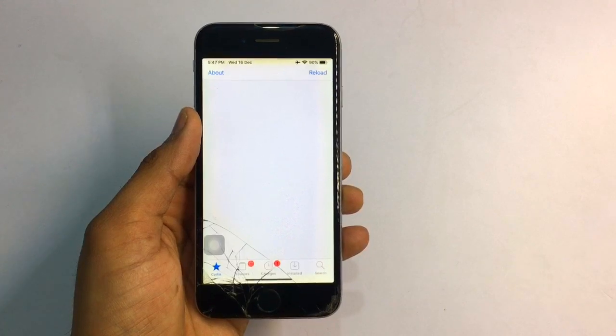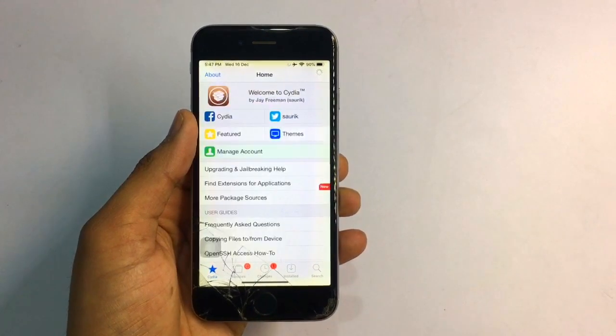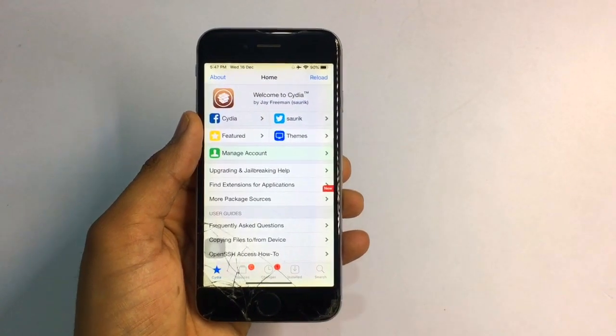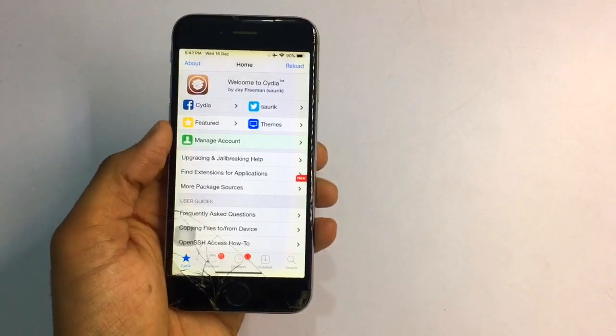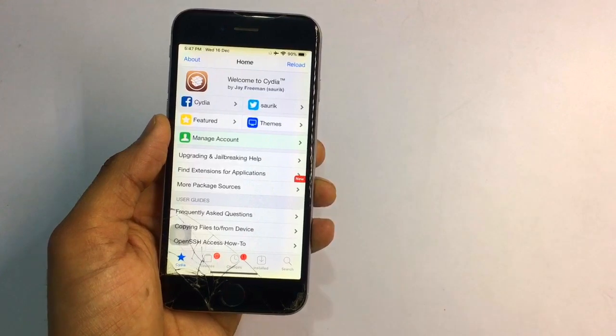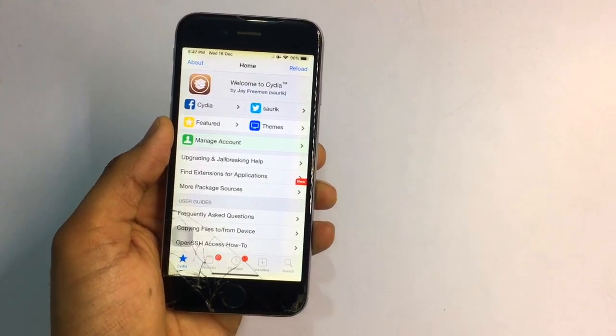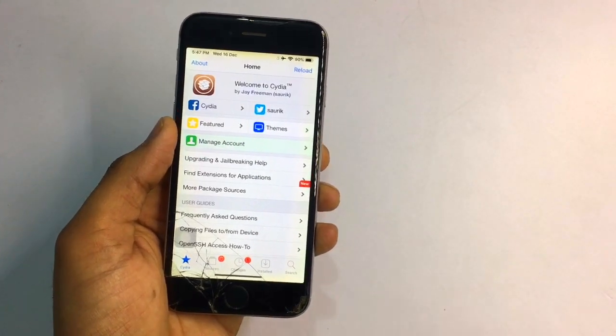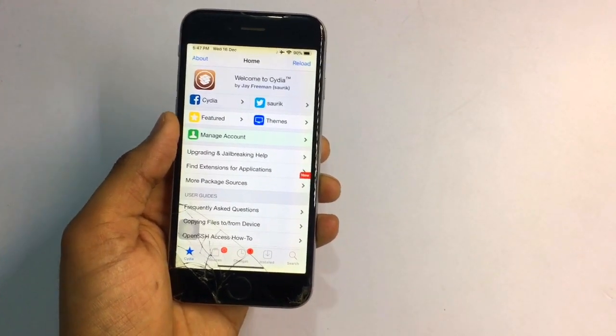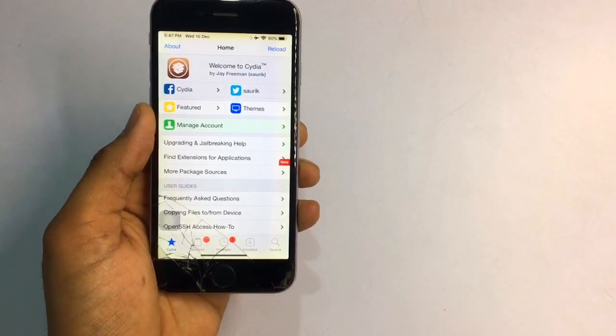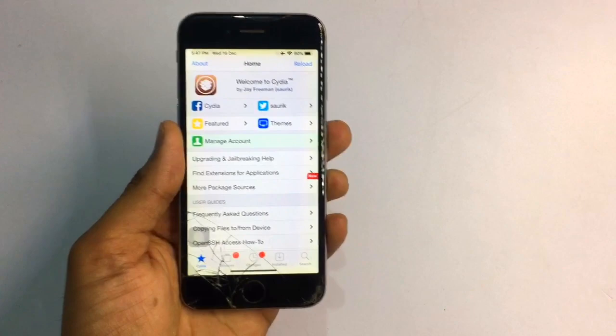If you don't know how you can jailbreak your iPhone, I will leave a link in the description. There are two links available: the first one is how you can jailbreak with a computer, and the second one is how you can jailbreak without a computer. You can use both of these methods.